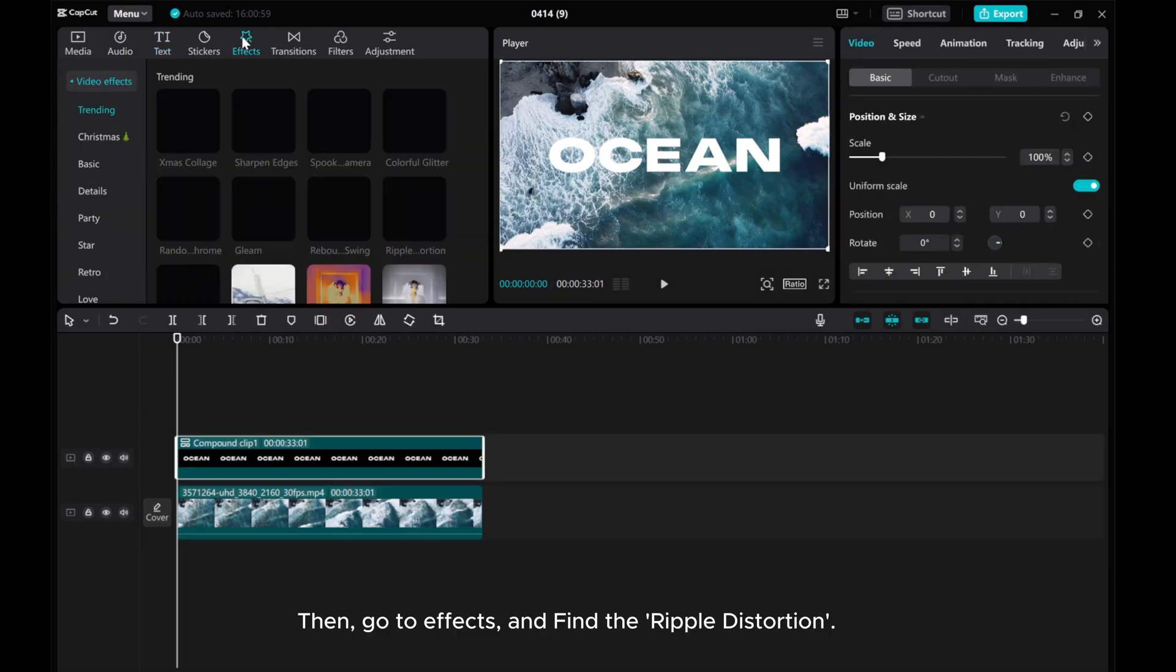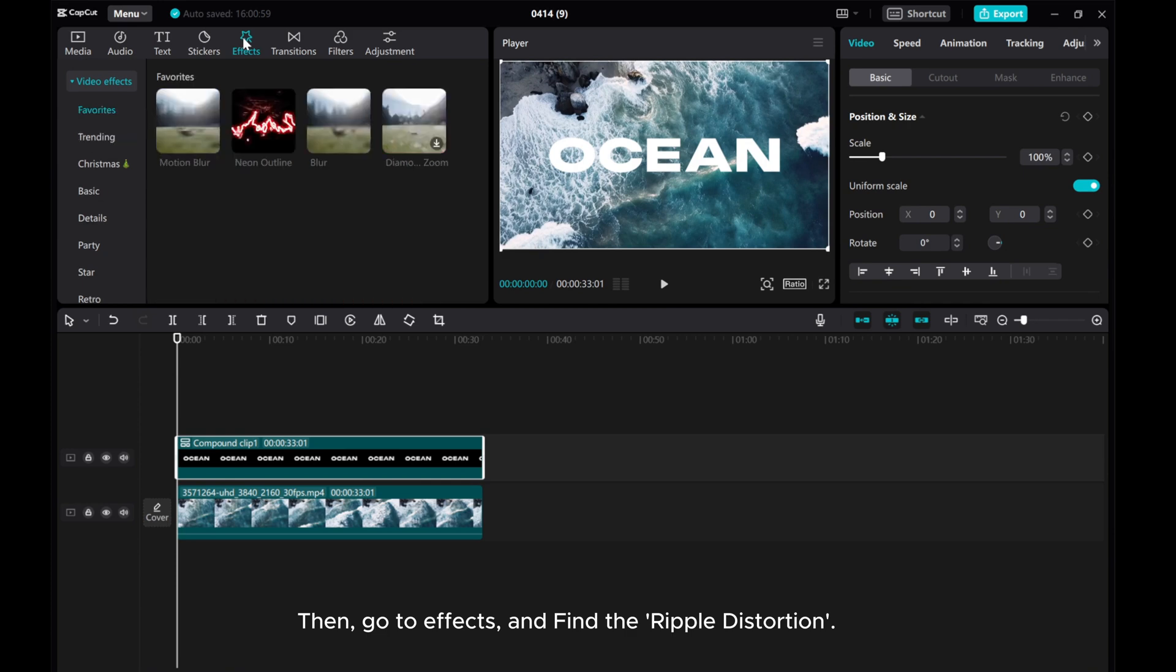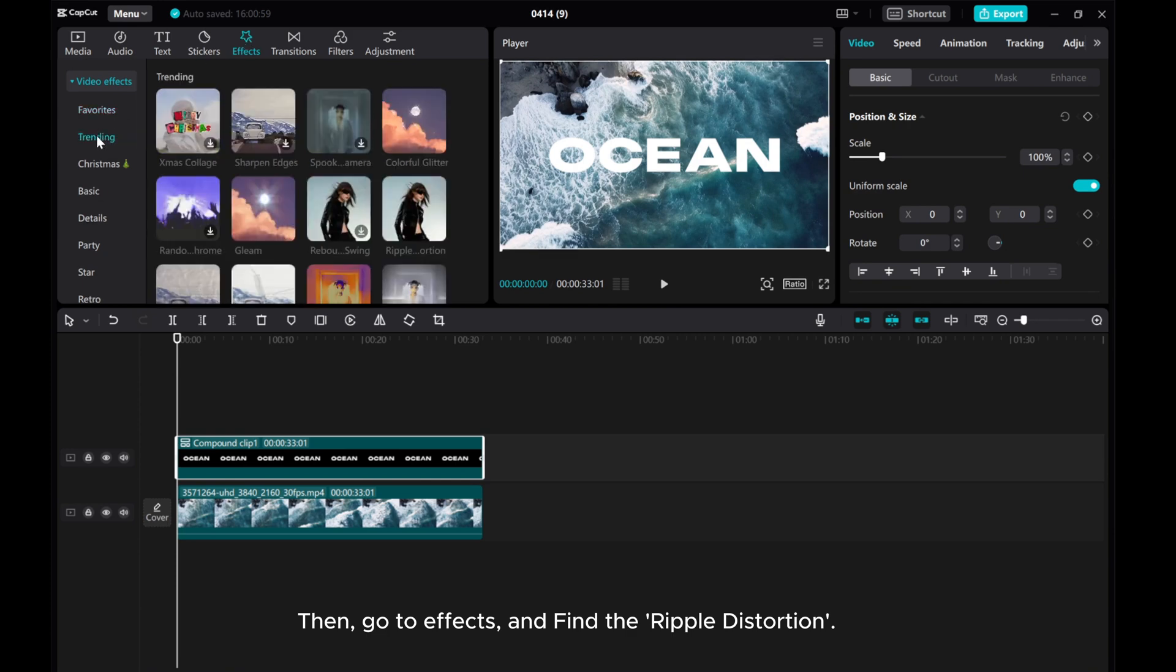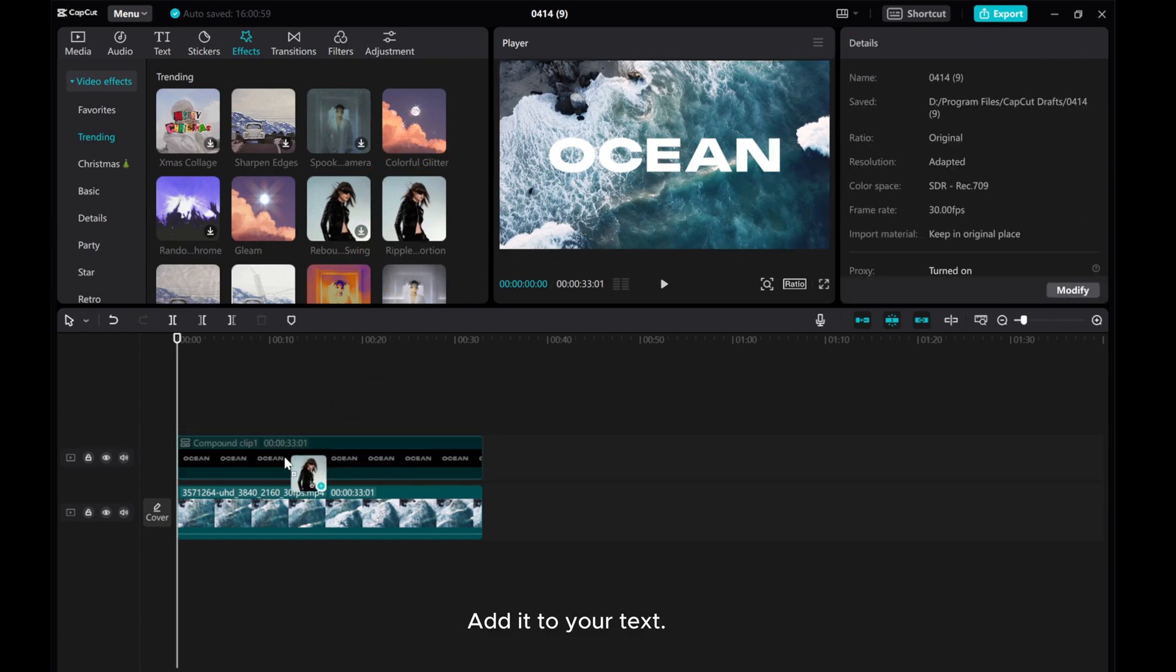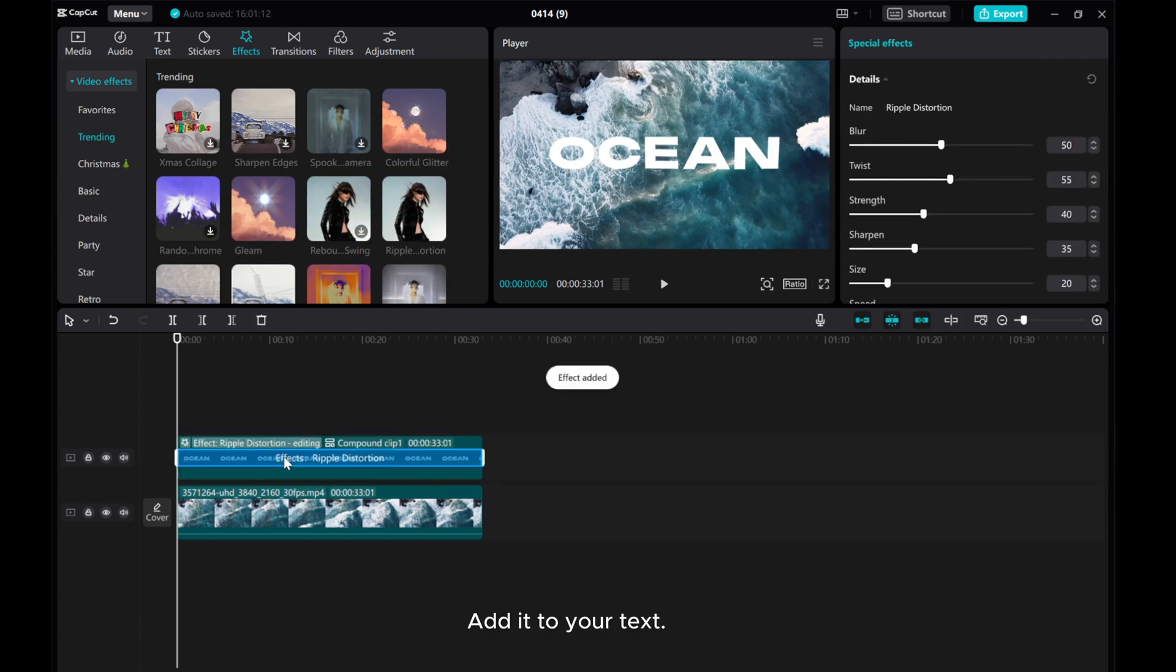Then, go to Effects and find the Ripple Distortion. Add it to your text.